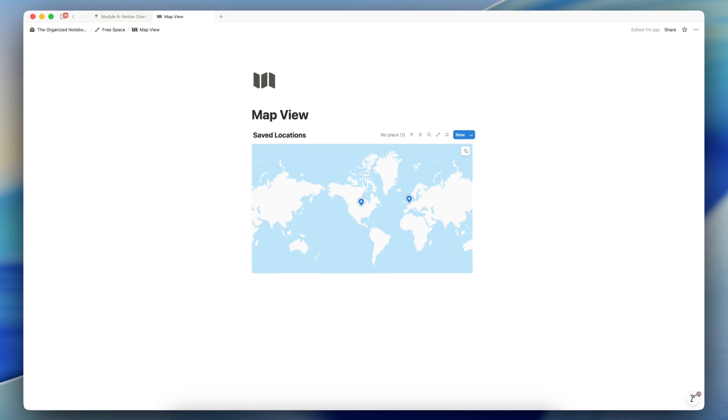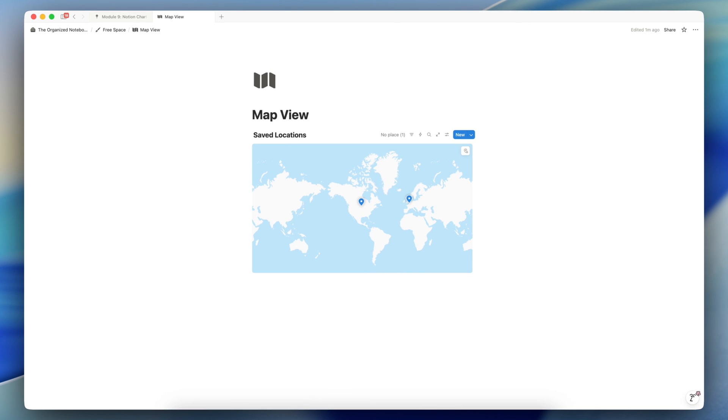And for the map view, I would say that most likely you will want to use map view as another view for existing databases. Maybe you already have a restaurants database, a saved locations database, and you want to be able to see that in a map view as well. So I'm going to take an example to show you how to show your table view database as a map view.